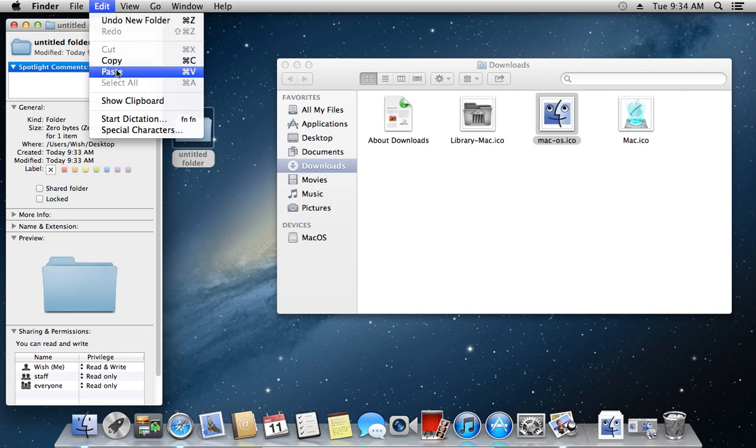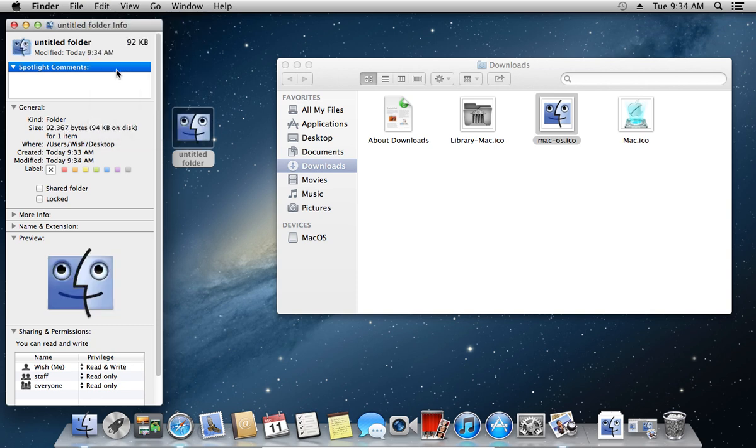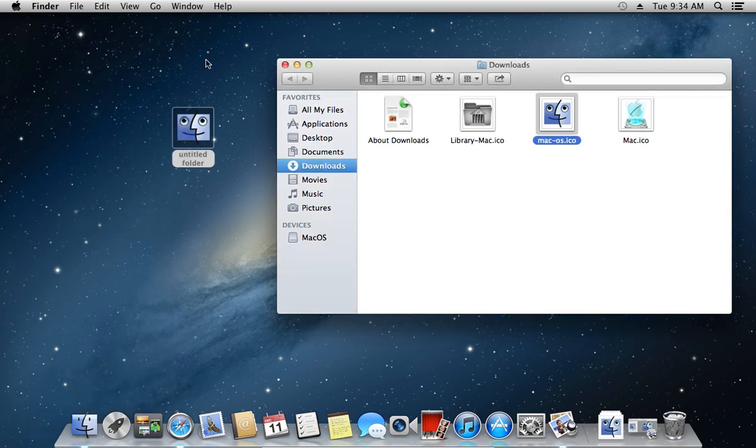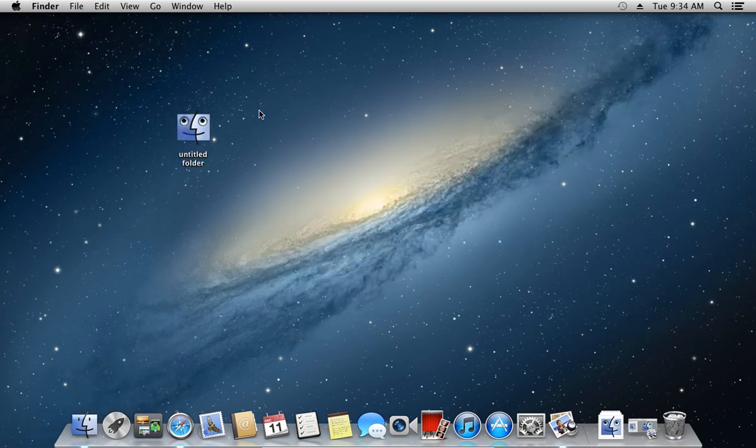Go to the Edit tab and press Paste. Now you can see that your default folder icon has been changed.